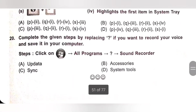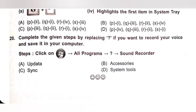Twentieth: Complete the given steps by replacing the question mark if you want to record your voice and save it on your computer. Steps: Click on Windows button, then select All Programs, then question mark, then Sound Recorder. Option A: Update. Option B: Accessories. Option C: Sync. Option D: System Tools. The question mark should be replaced by Accessories. Option B is the correct answer. Thank you my dear kids for watching this video. If you like this video, please like and subscribe. Thank you.